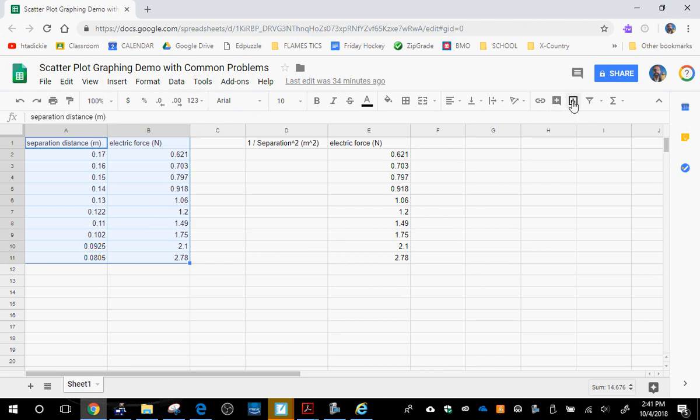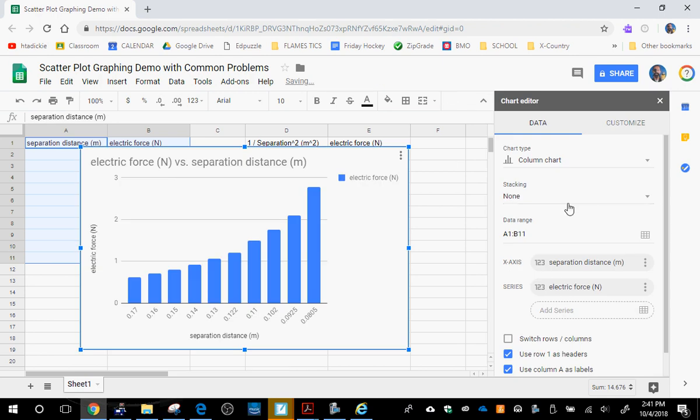Either way it doesn't really matter. You will, in both cases, end up with a bar graph. You don't want a bar graph. We always get a bar graph when we click Insert Chart, but we always want a scatter plot. So that's the first thing we're going to change.